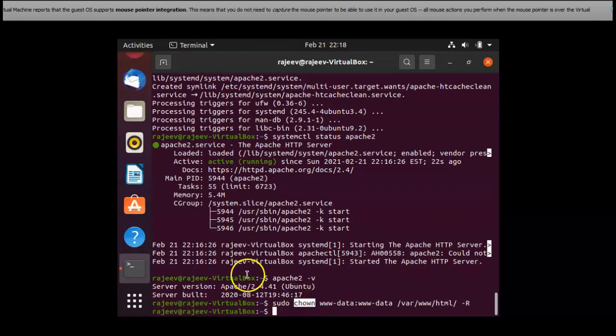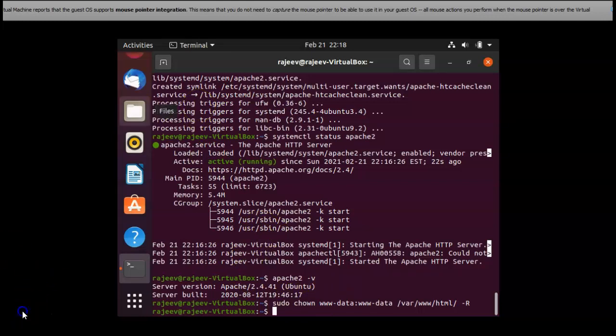sudo chown. This is the sudo change owner I'm trying to do it.